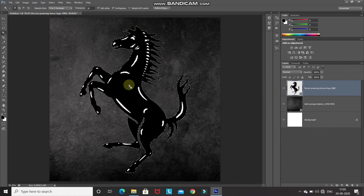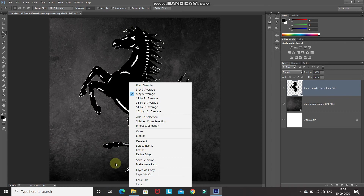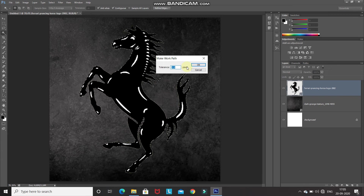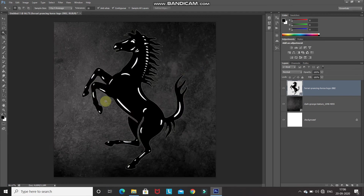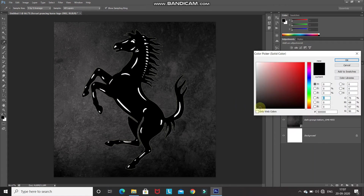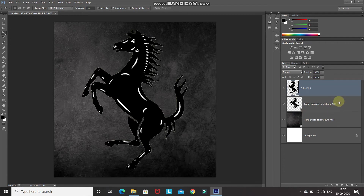Right-click inside the selection and select Make Work Path. Set the tolerance as 2 pixels and click OK. We have now converted our selection into a path, which will be much smoother than the original selection. We need to fill this path with black color, so click on the Create New Fill or Adjustment Layer icon and select Solid Color. Set the color as black and click OK.